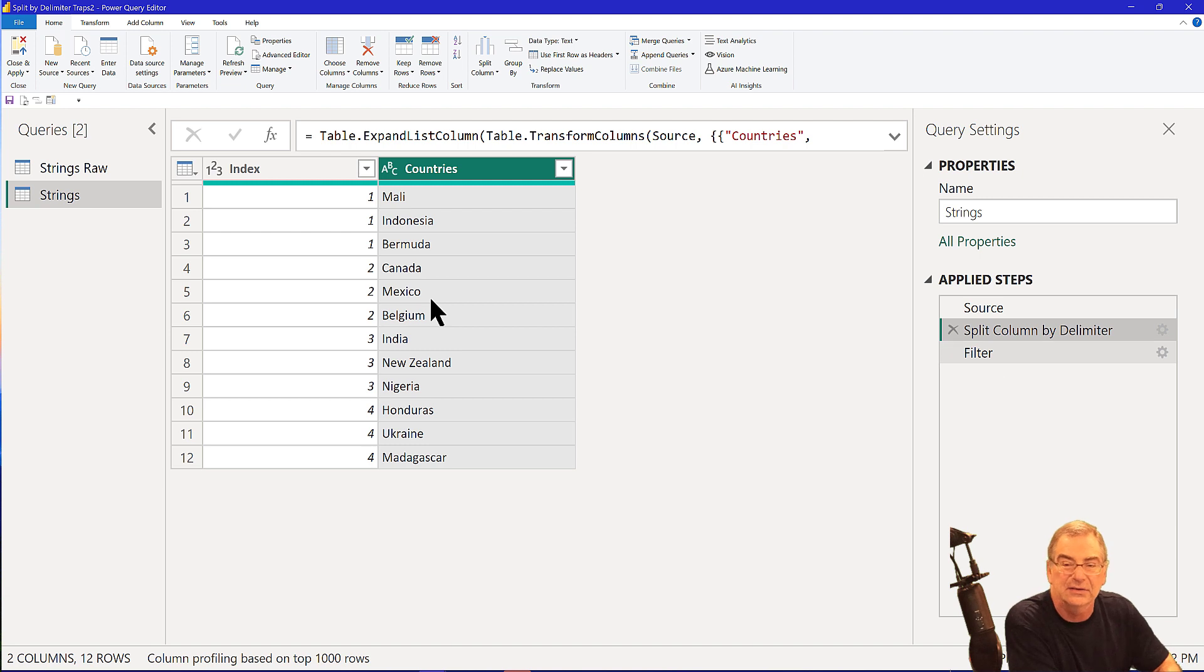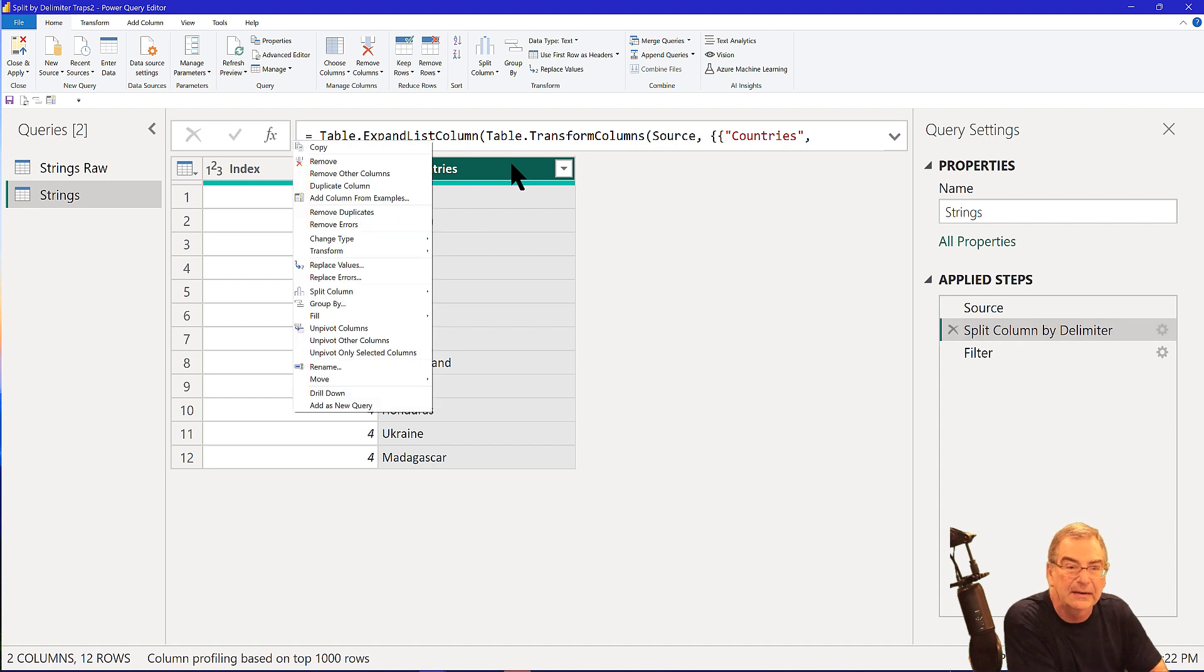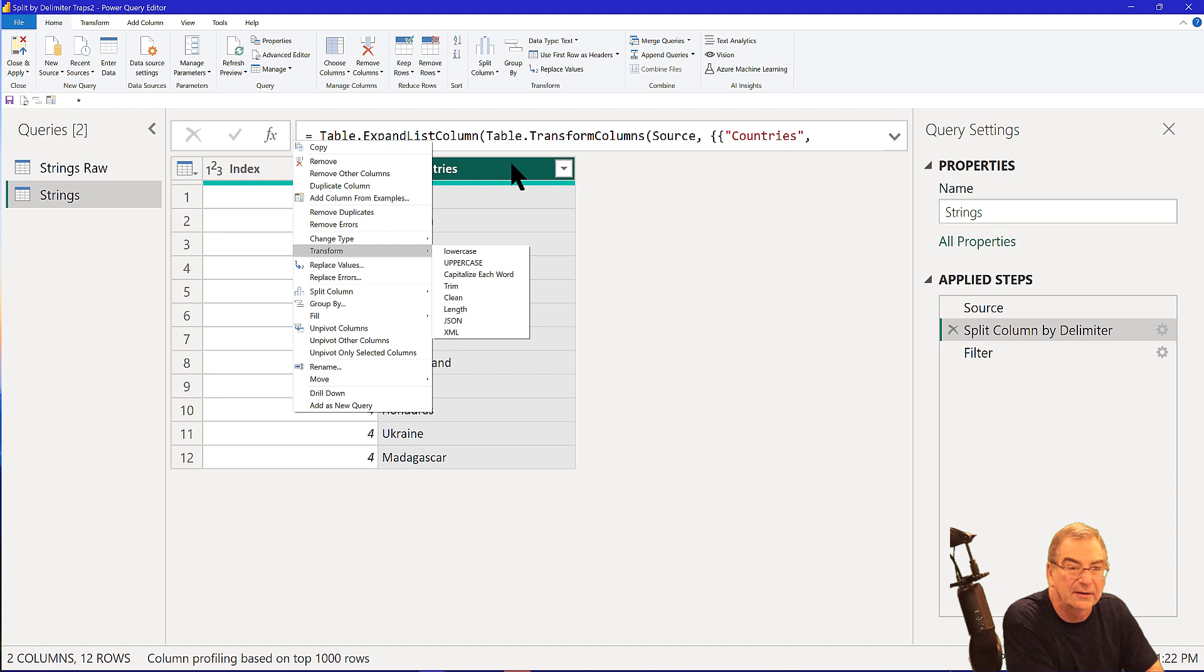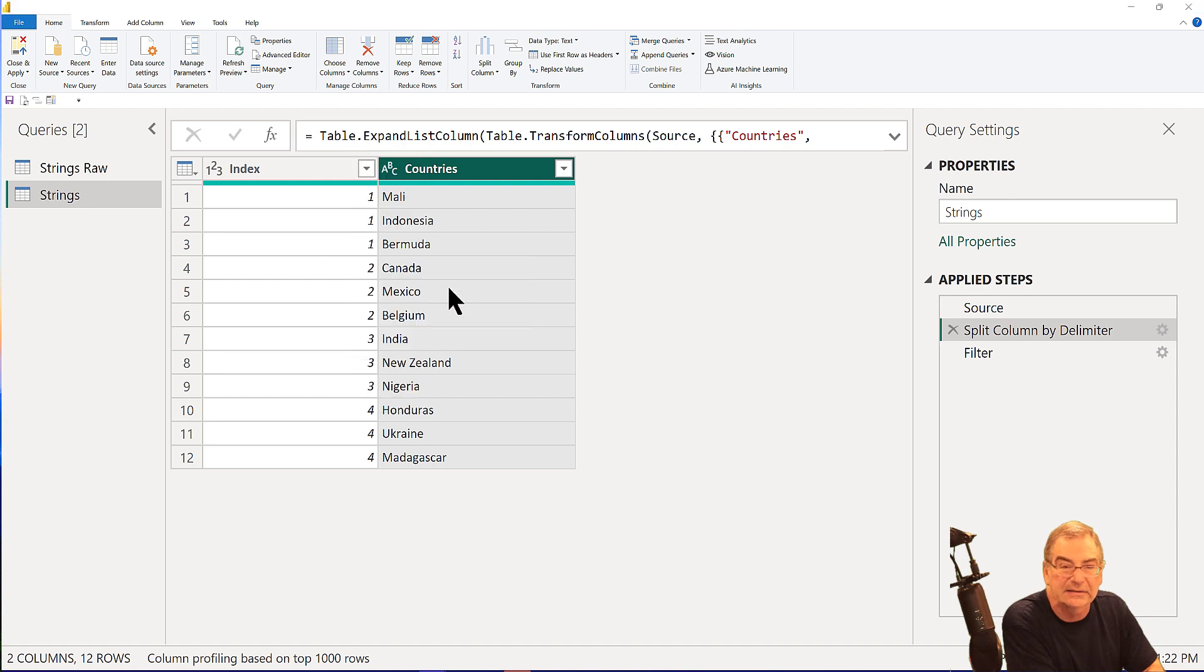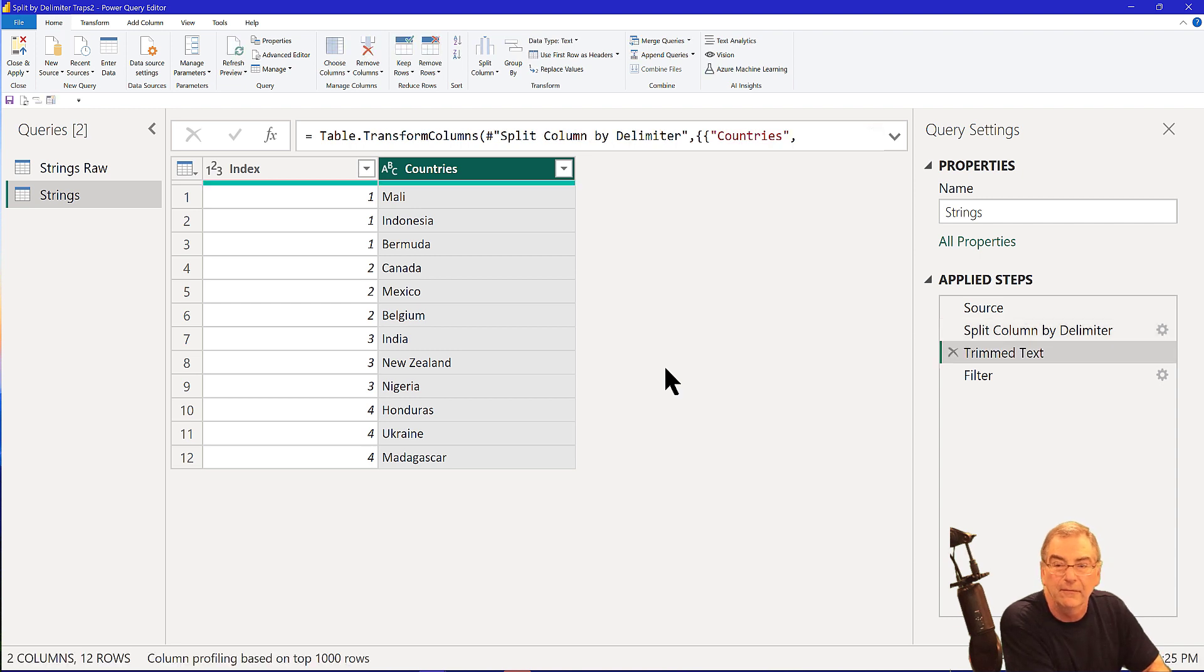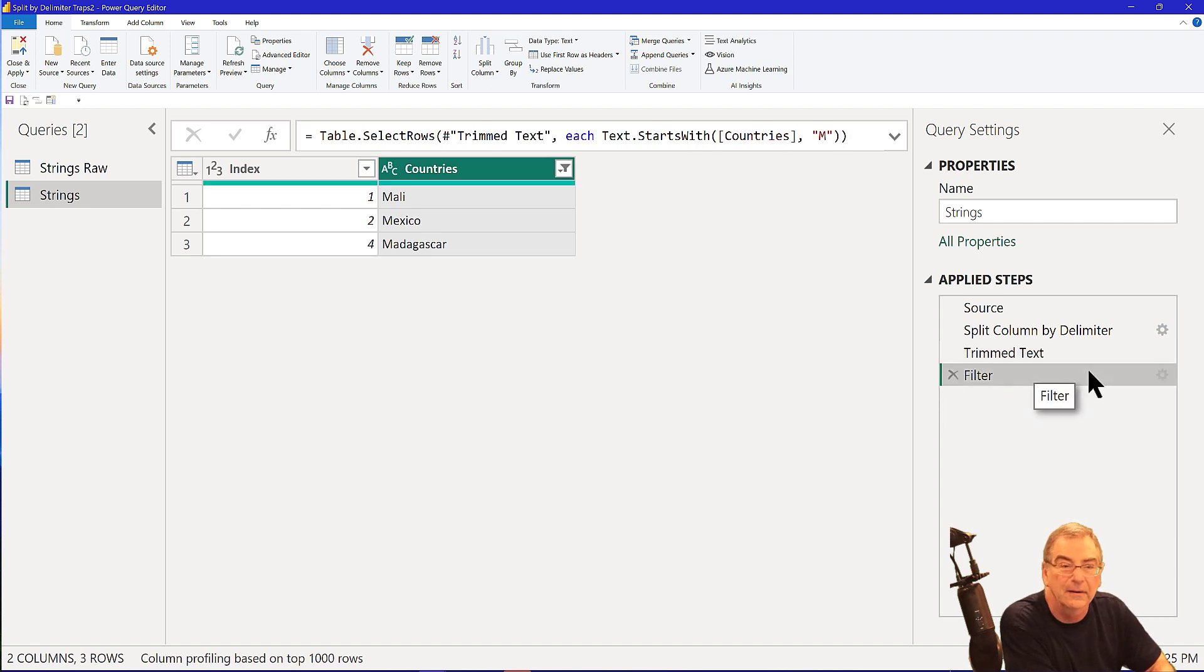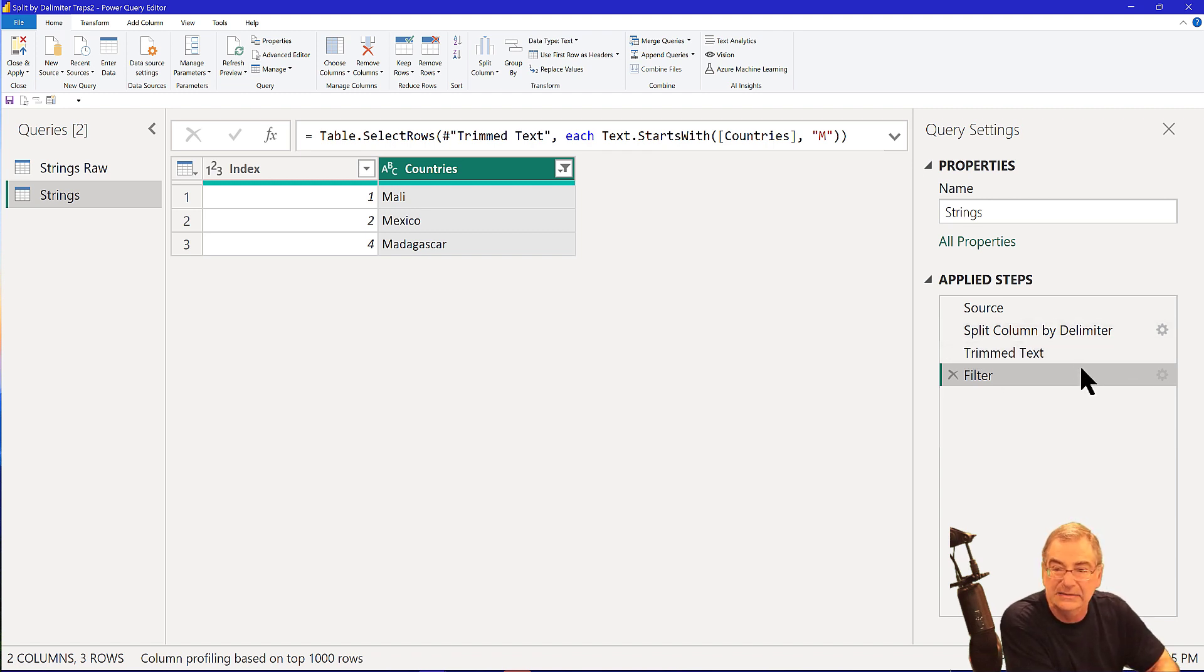So there's a number of ways we could fix that. What we could do is add a step and go to transform and then trim. And what that does, that takes out leading and trailing spaces. So if we add that step in, we get the warning here. So now we've trimmed that text and we want to trim before we filter. And then when we filter, now we get the proper list. And that is dynamic.